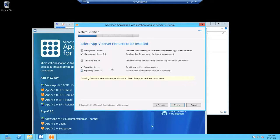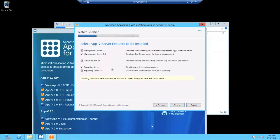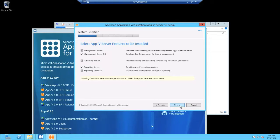Instead, you would uncheck them, select next, and then further into the installation wizard, you would be prompted to point to your remote SQL instance and database. I'm going to click next.